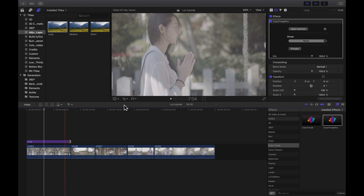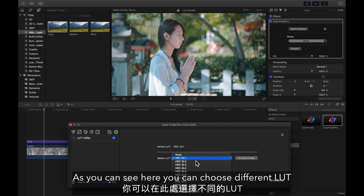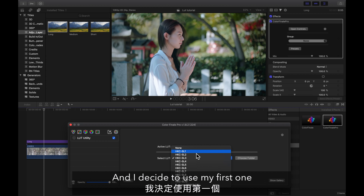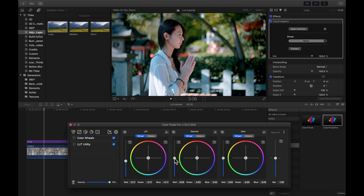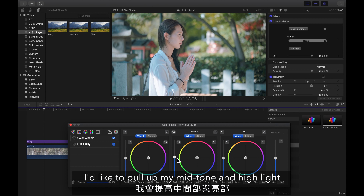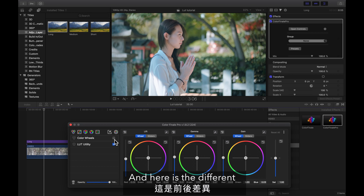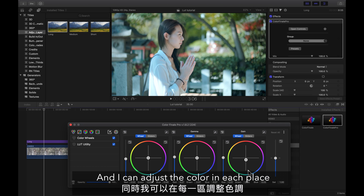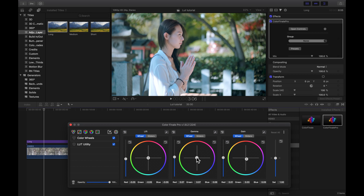For the first step, use an adjustment layer and drag Color Finale into it. Use LUT Utility to import your LUT — I'm going to use my own LUT pack to show you. As you can see, you can choose different LUTs; I decide to use my first one. Second, add color wheels to adjust exposure — I can adjust shadows, midtones, and highlights. In this example, I pull up my midtones and highlights, drag down my shadows, and I can adjust the color in each range. I give some blue tone in the highlights, and some yellow in the midtones so the face won't be too blue, then increase the saturation a little bit.